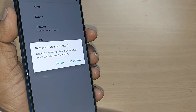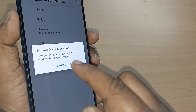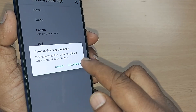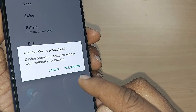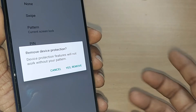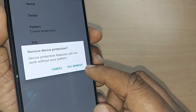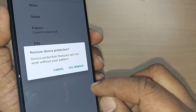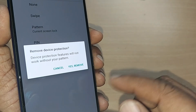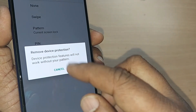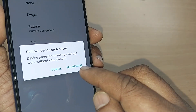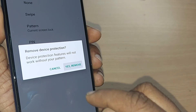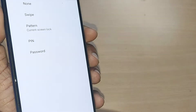Upon tapping None, it would show a disclaimer: Remove device protection — protection features will not work without your pattern. So if you want device protection, having a pattern definitely helps. If you remove it, the protection won't be active. I would like to remove it anyway, so I tap Remove.